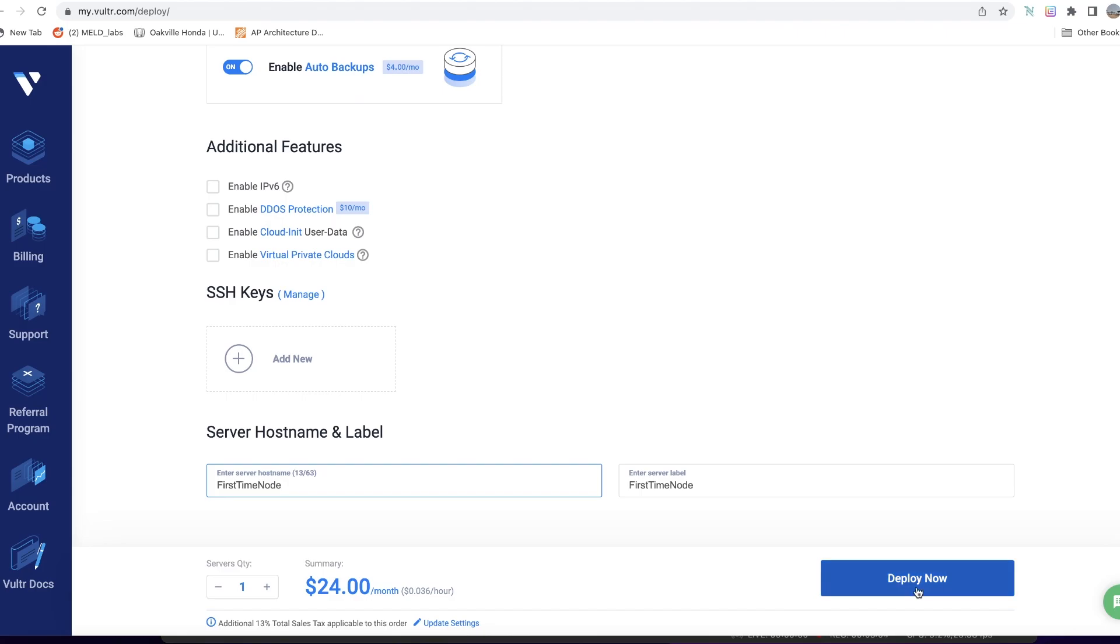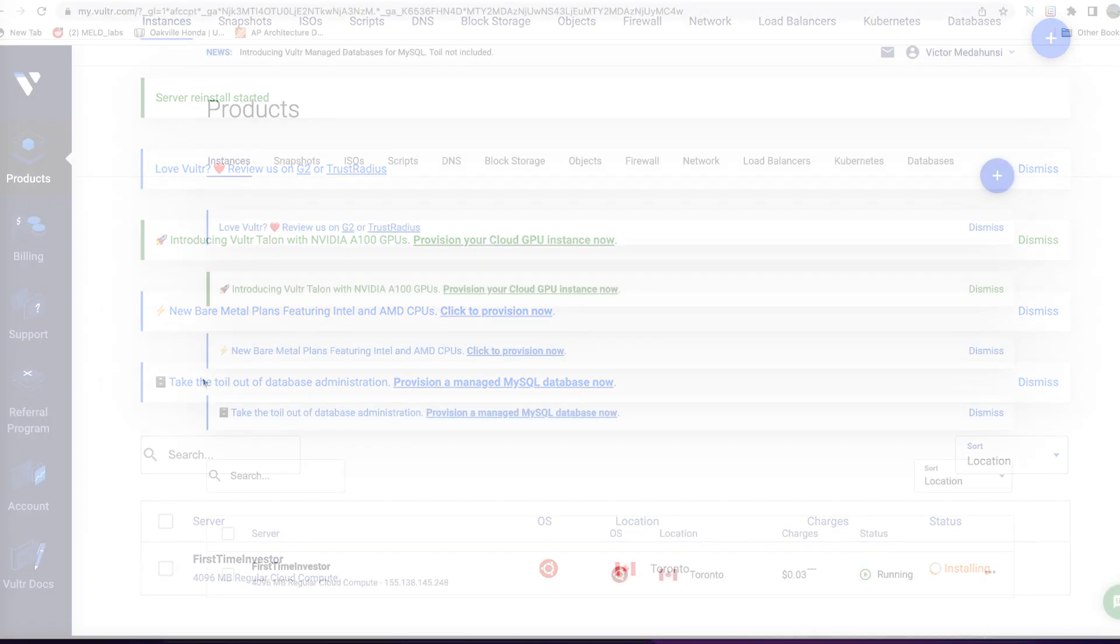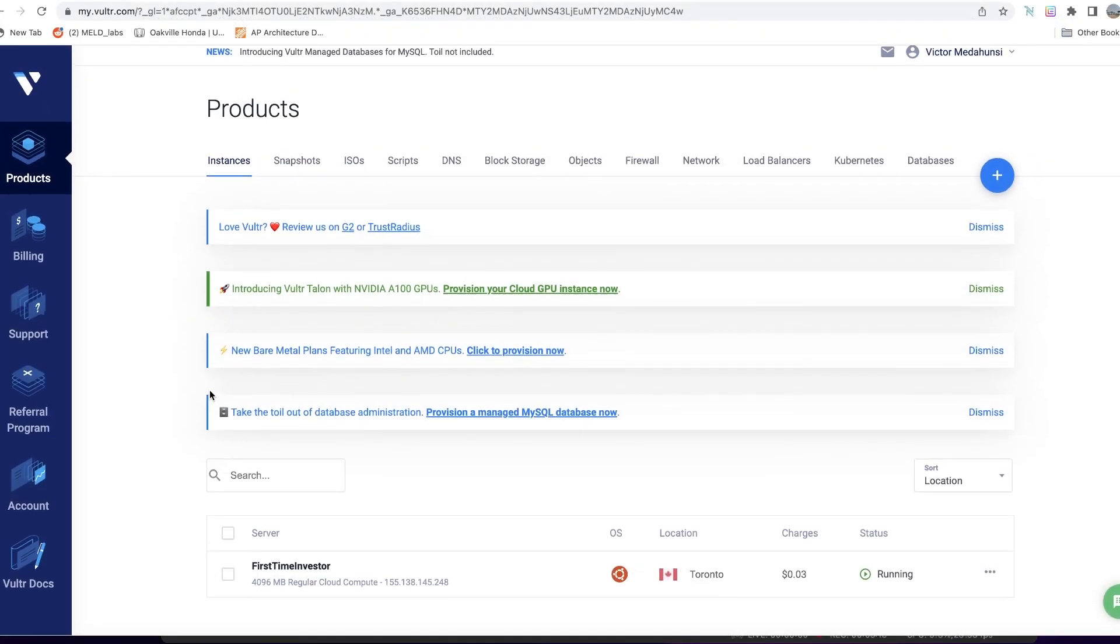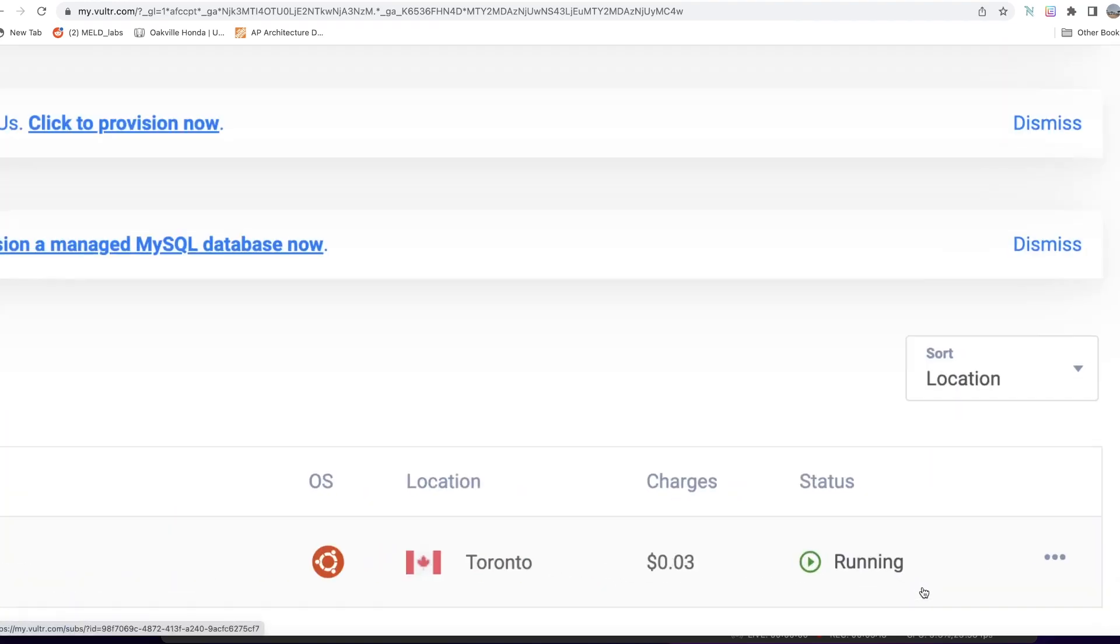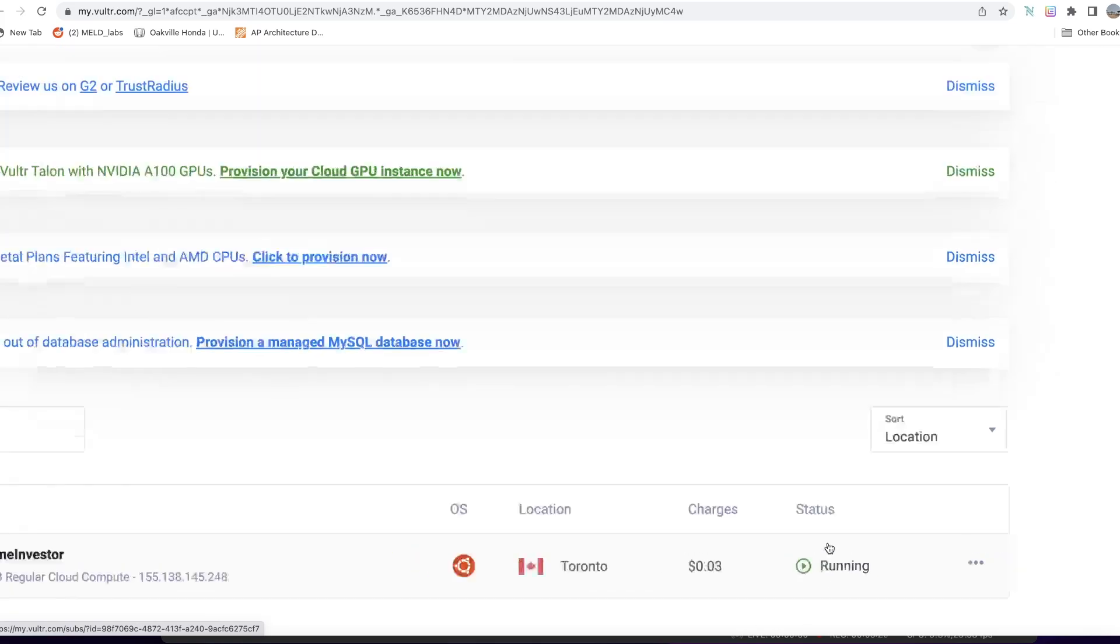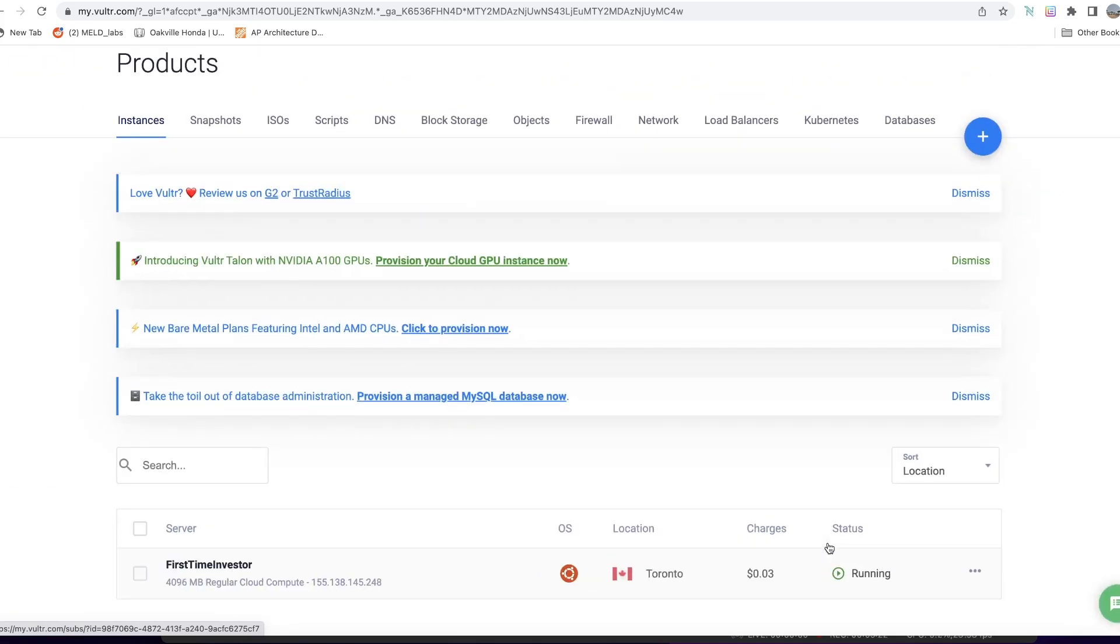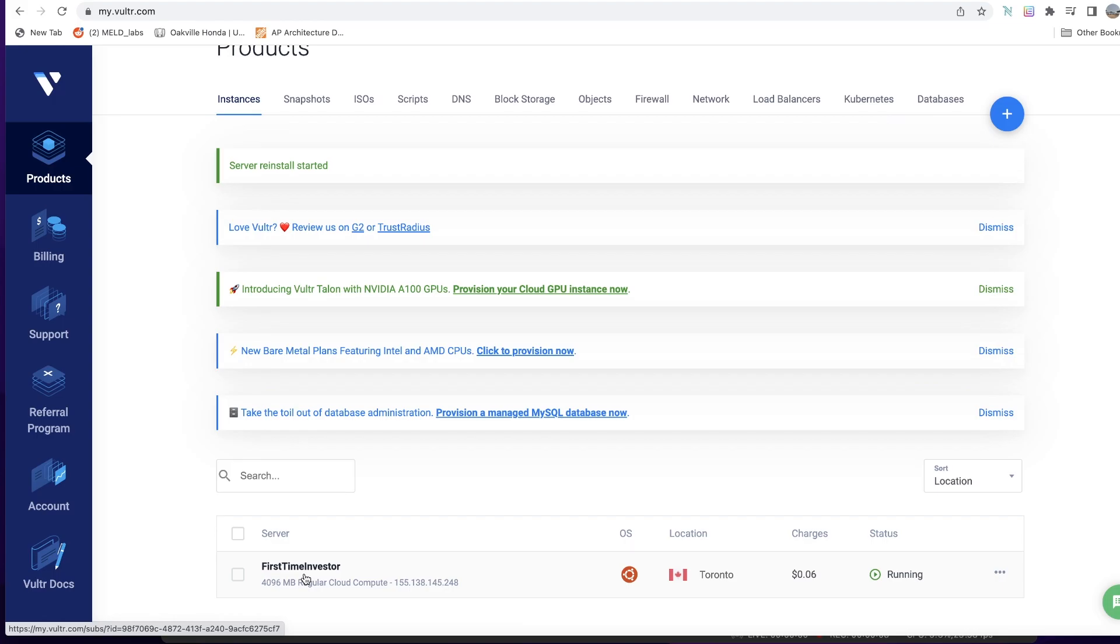And then you hit the deploy button. Once we've done that, after some minutes you'll see that your node will be installing and later will be running. This is what we need to be running for us to be able to move on to the very next step.